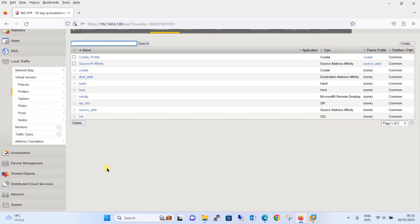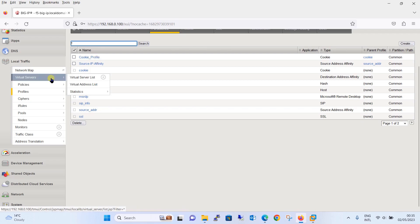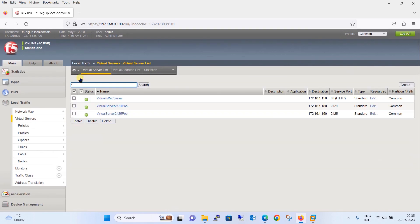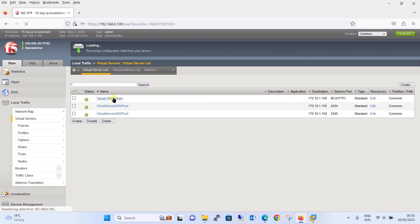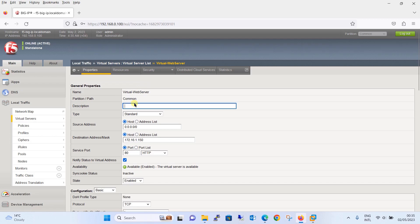We have created an HTTP cookie-based persistence profile with the name cookie profile. Now it's time to assign this persistence profile to the virtual server. Click on virtual server and then on virtual server list. We will be assigning this on this virtual web server. Just add a note that in order to assign the cookie persistence profile to a virtual web server, the virtual web server must have an HTTP profile attached to it.